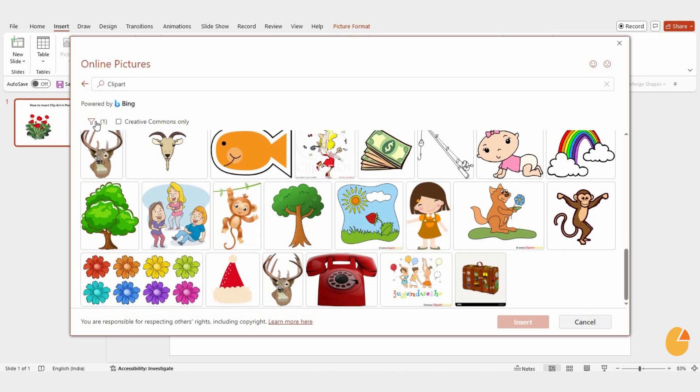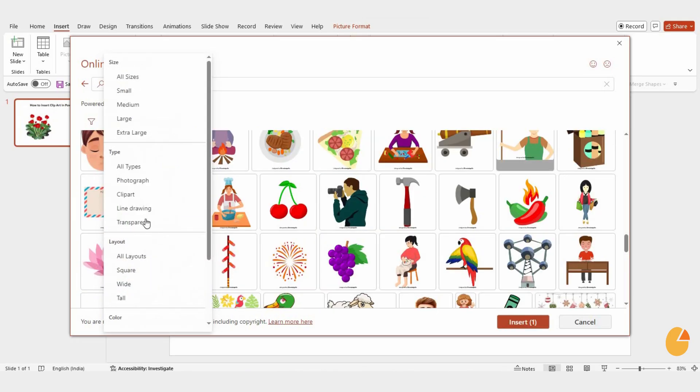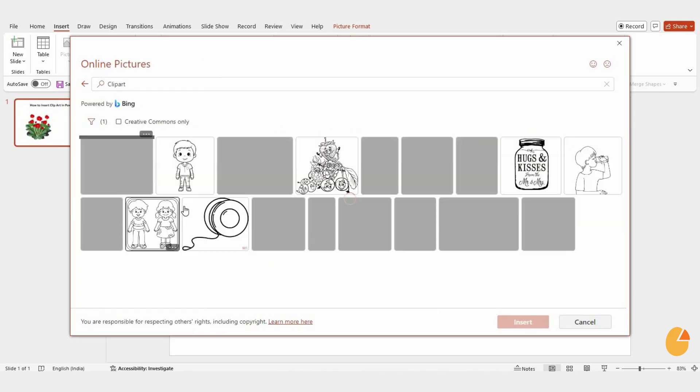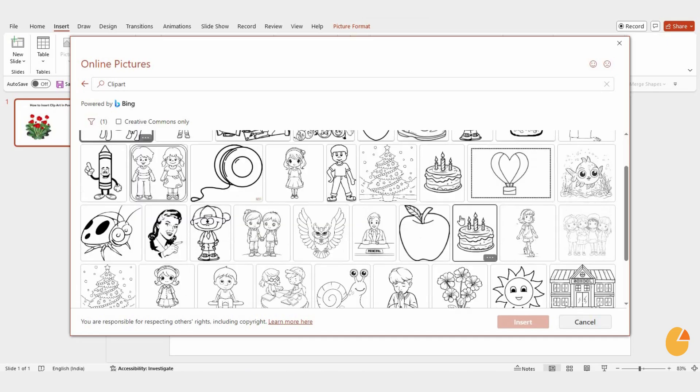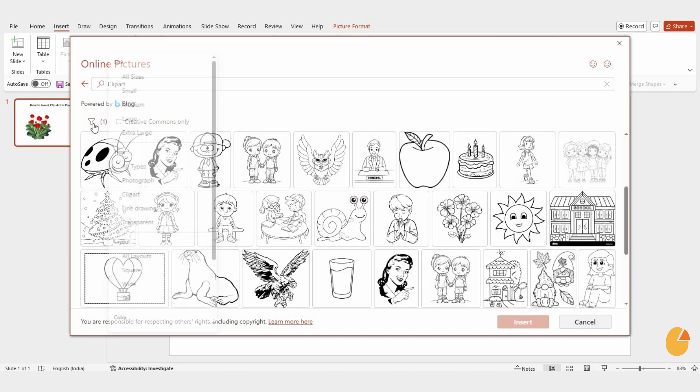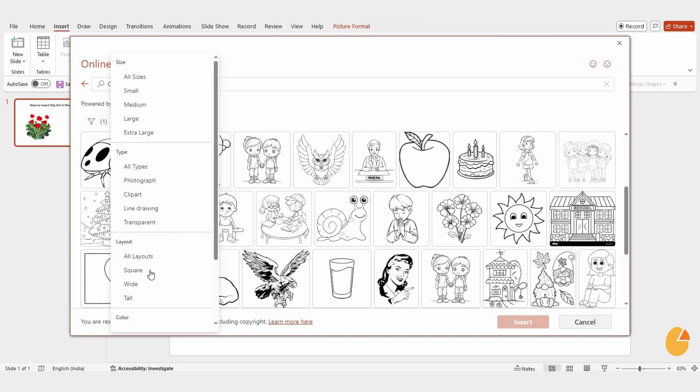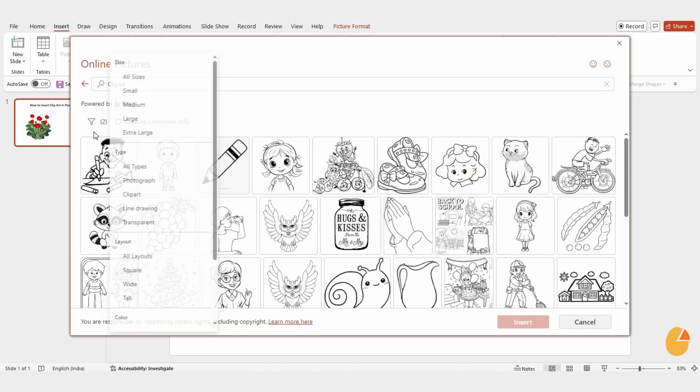After applying your filters, pick an image, insert it, and adjust it as needed. You can also play around with different layouts to make your slides more visually appealing.